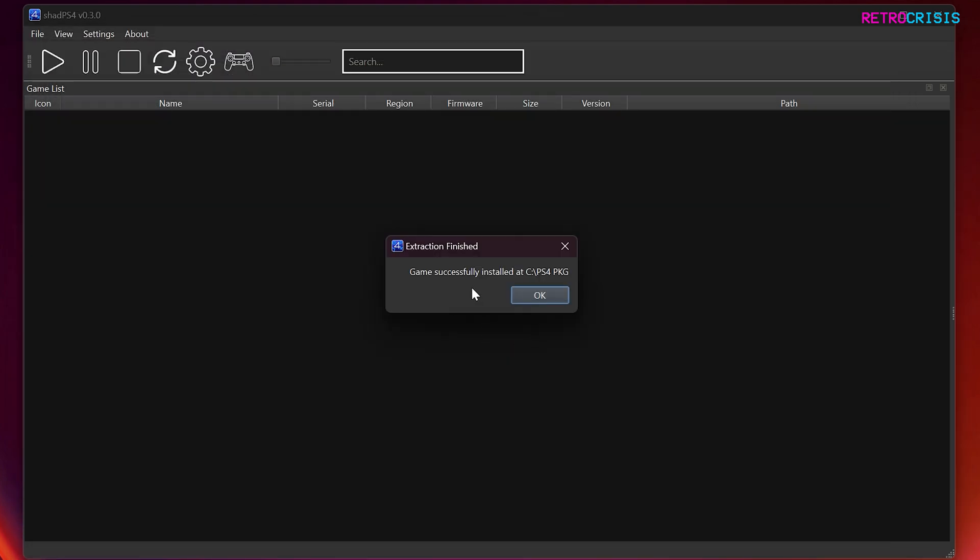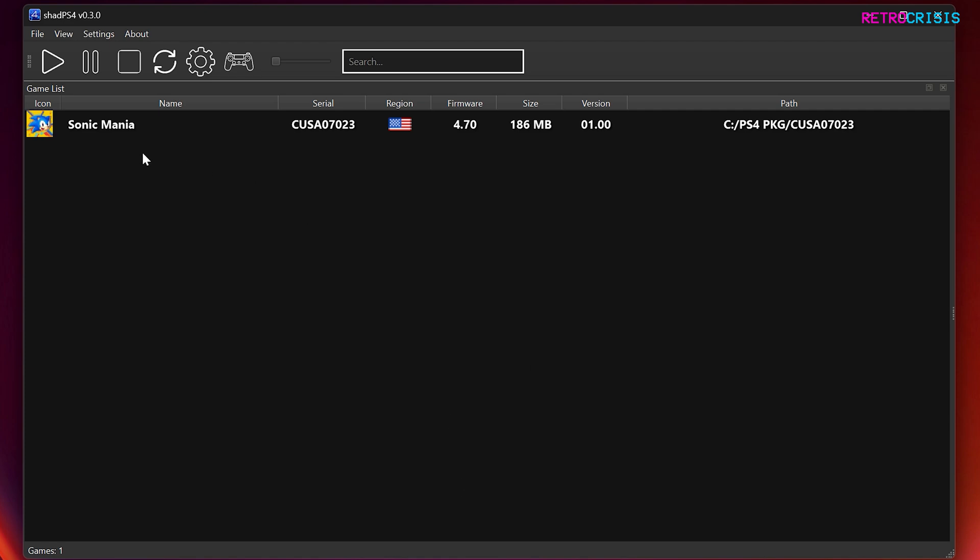And there we go. The installation process has completed. And if I press OK, you'll notice the game appear on your list.